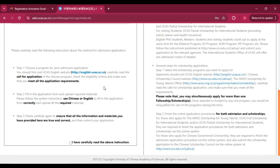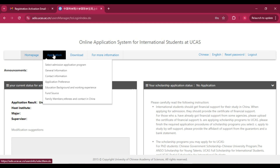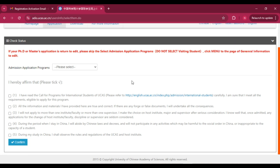First, carefully read the instructions shown on the dashboard and start your application procedure. You can see the steps to apply. Click 'I have read carefully' and confirm. At the top, click the 'Application' tab, then 'Select Application — Admission Application Program.' If your PhD or master's application has been returned for editing, skip the 'Select Application Program' step.